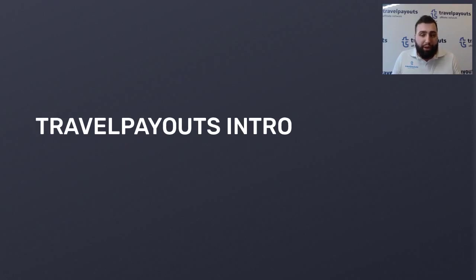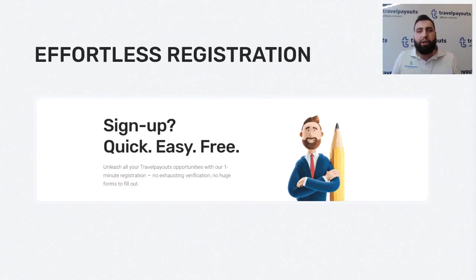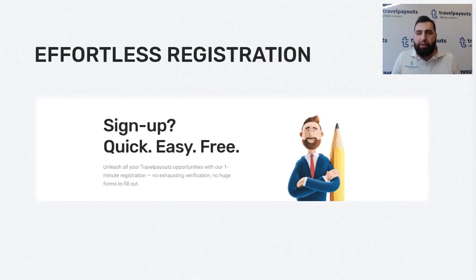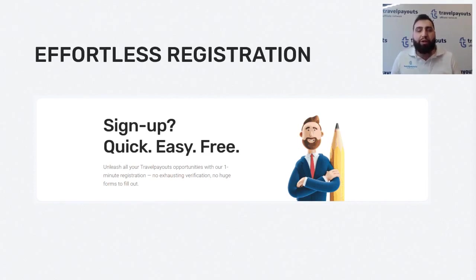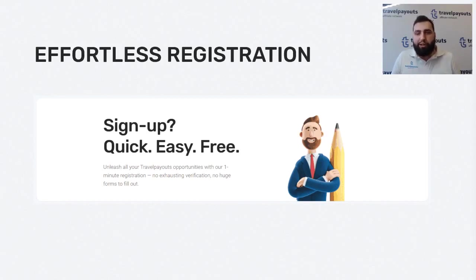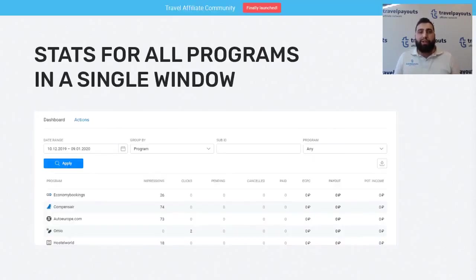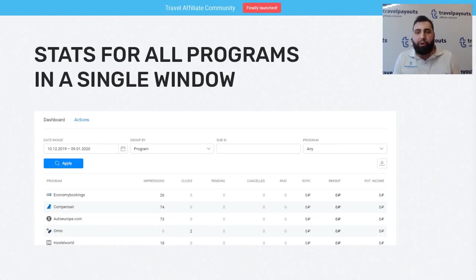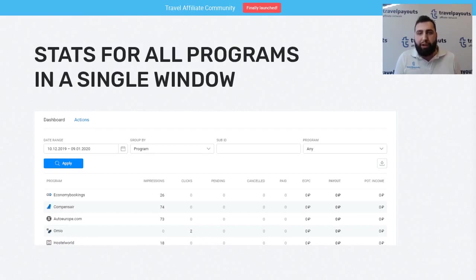Now a few words about the product, Travelpayouts itself. Some slides may sound obvious for you, but if you don't know that, it will be of great help. Firstly, we've got effortless registration. It means that you can register in three to five minutes, one account once, and have access to 30, 50 programs on Travelpayouts. You don't have to register 10, 20 different accounts. Just once and you will have access to all the best travel brands. We've gathered all the stats together in a single window, and that's quite cool. You don't have to switch different accounts and see statistics in each account. You have everything in one window.